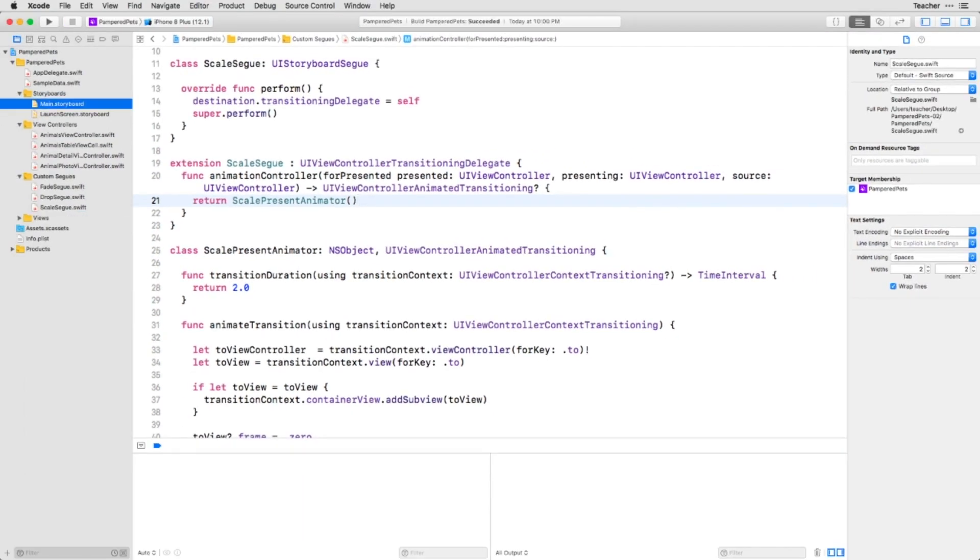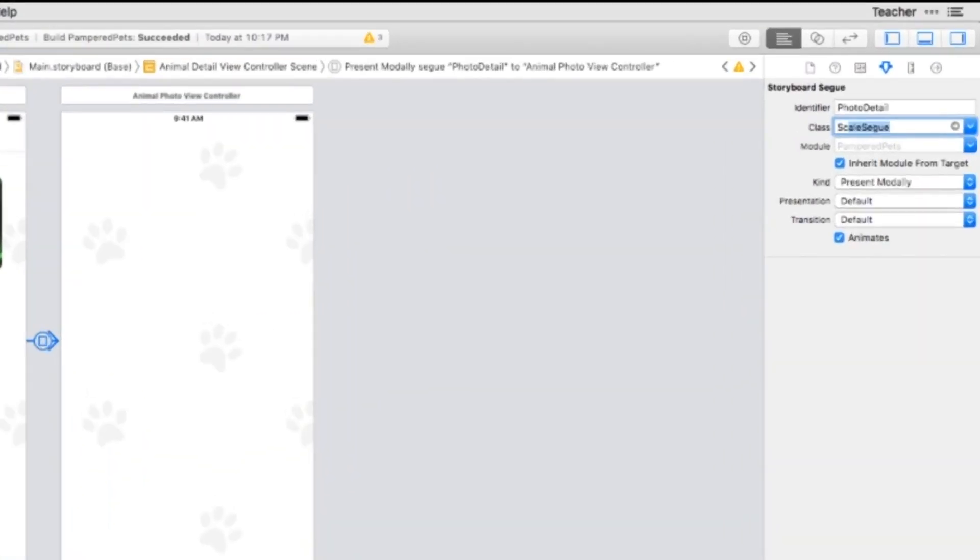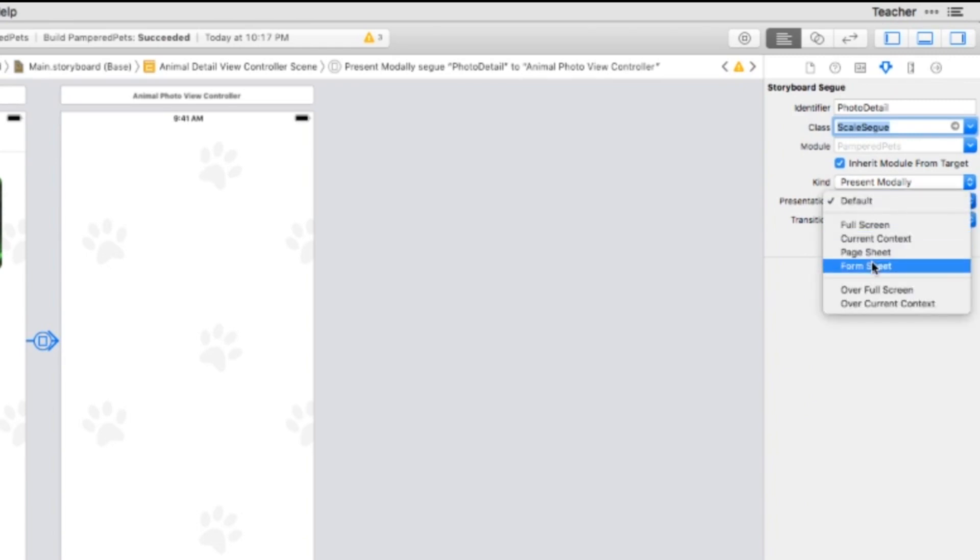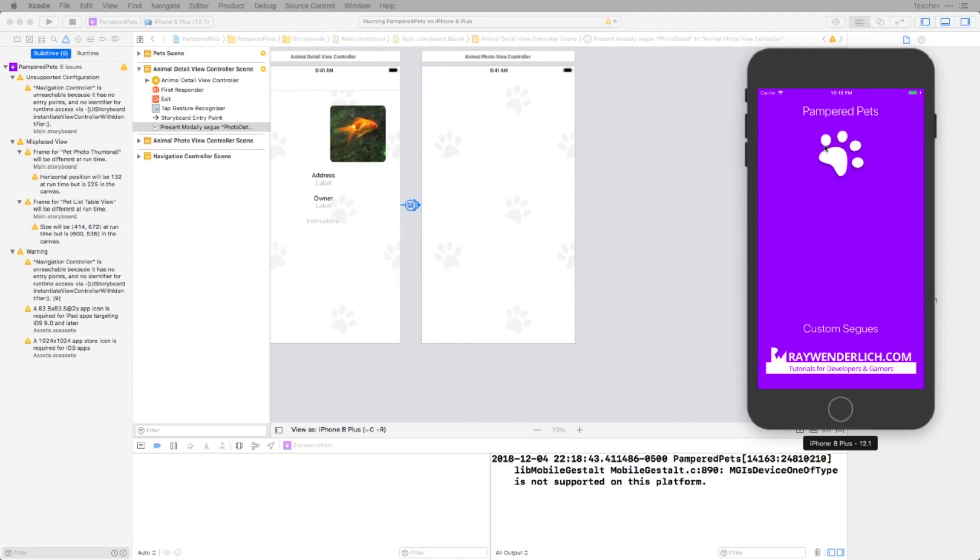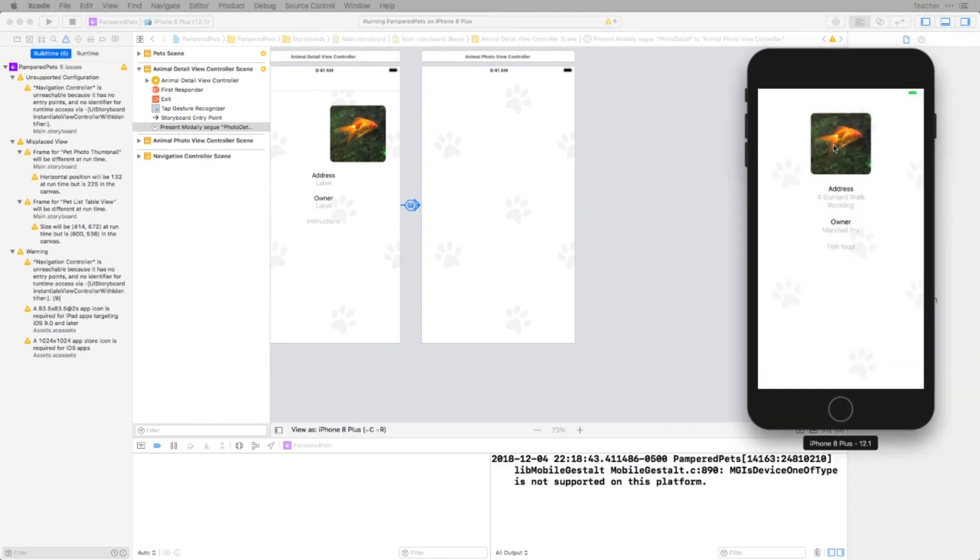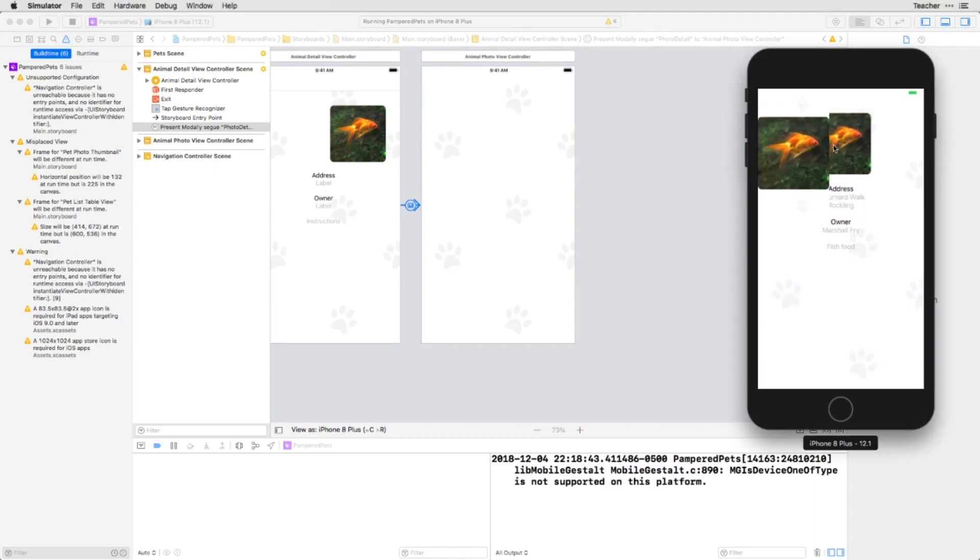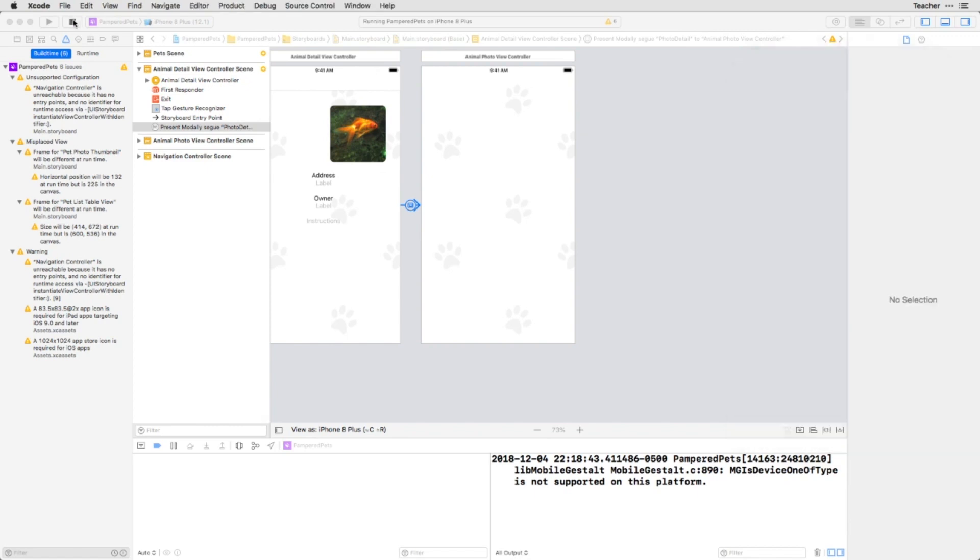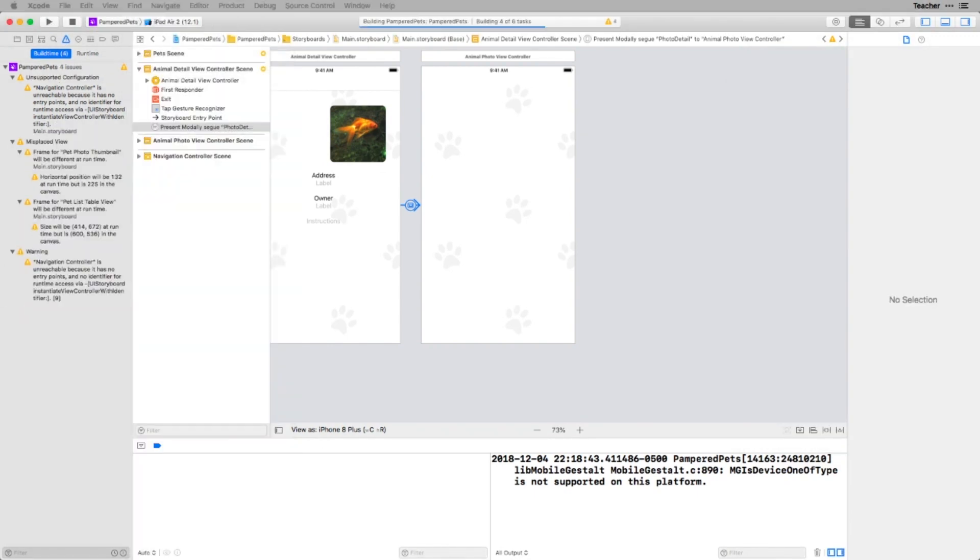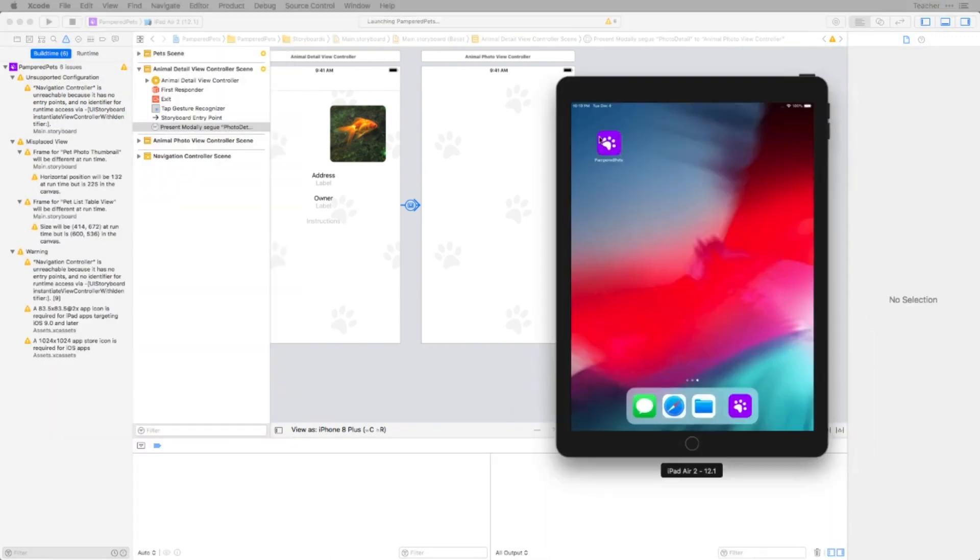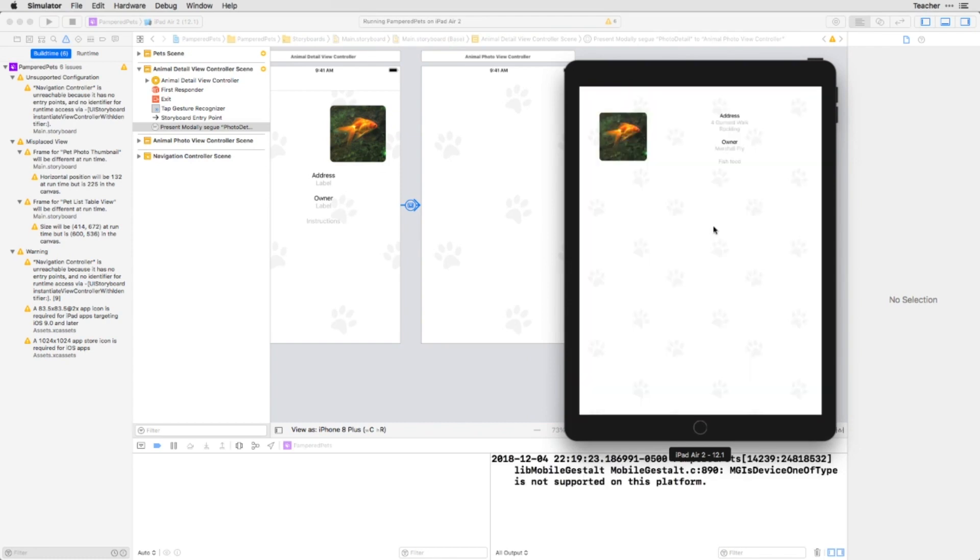Finally, to tie the code to the storyboard, set the segway class type to ScaleSegue and change the presentation type to form sheet. Now if you run the app in the iPhone simulator and tap on the image it will take up the full screen, and if you run it on the iPad it will scale up into a form sheet.